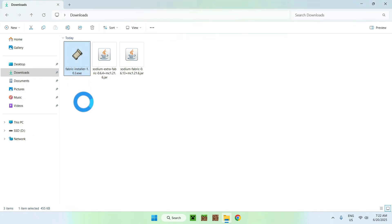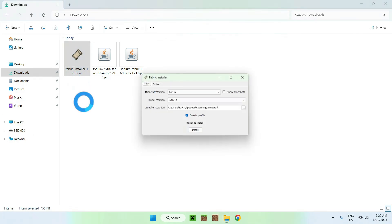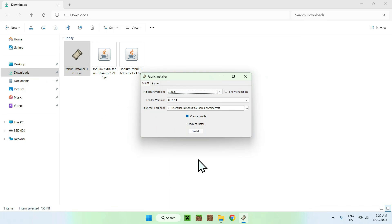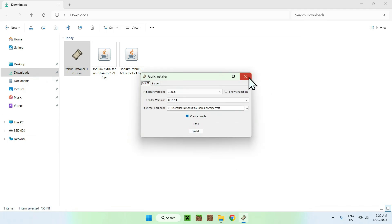This will basically just show up with a little window. Just make sure it is on 1.20.6 for the selected Minecraft version, and if it is, just do install. Okay, and close.